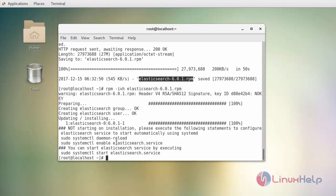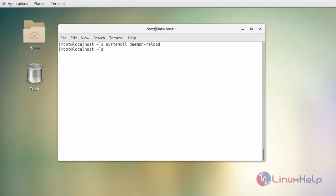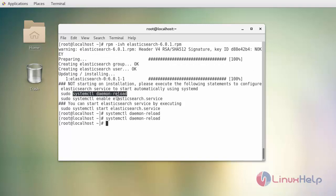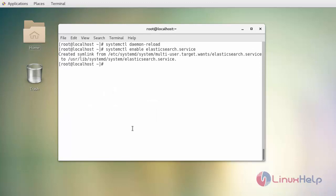First, reload your daemon. After that, enable your Elasticsearch service. Similarly, start your service.